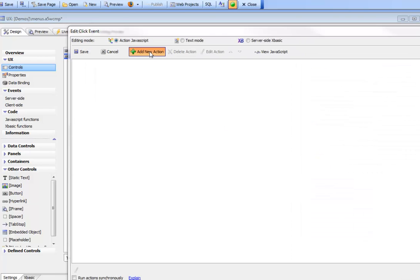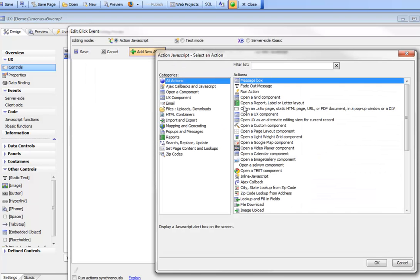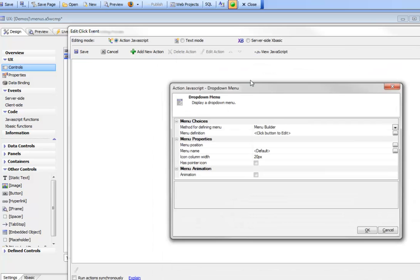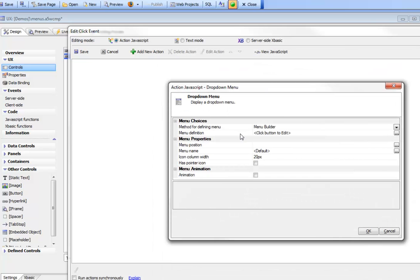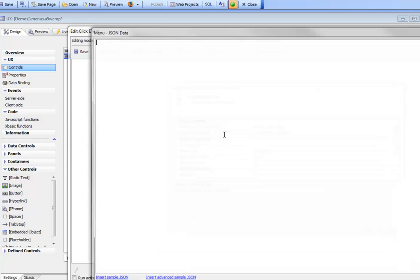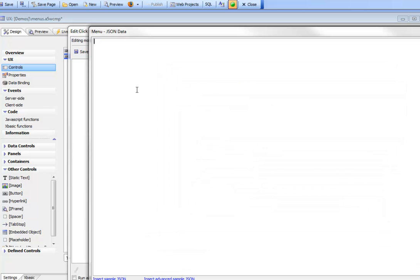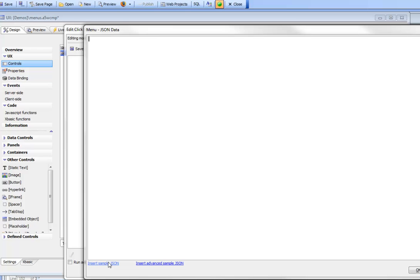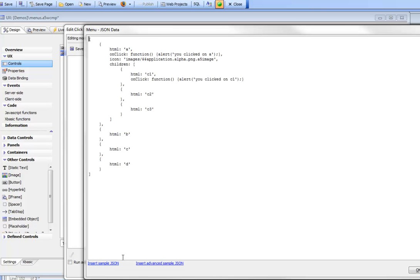We'll add in our menu and this time choose the static JSON string. Now we can bring up the builder and define the JSON ourselves or insert some sample JSON.